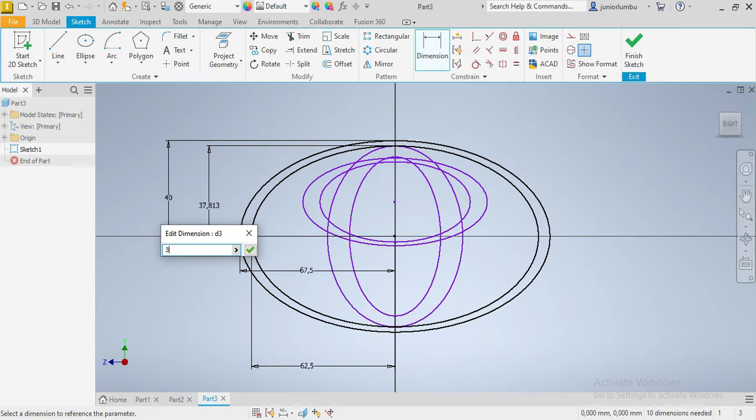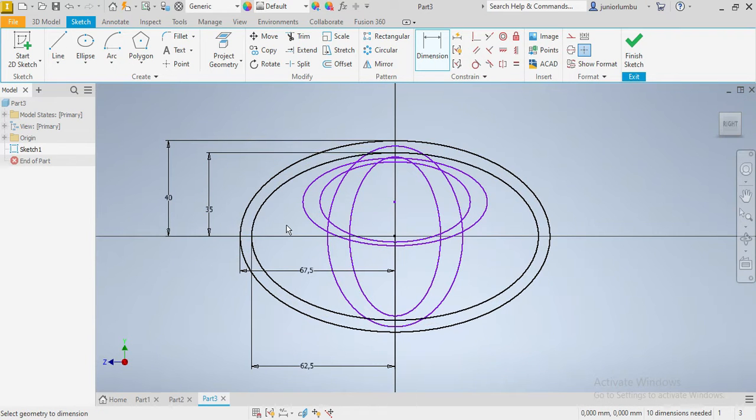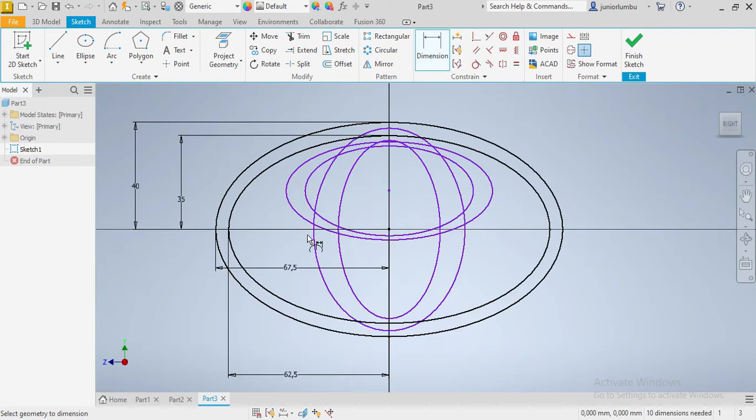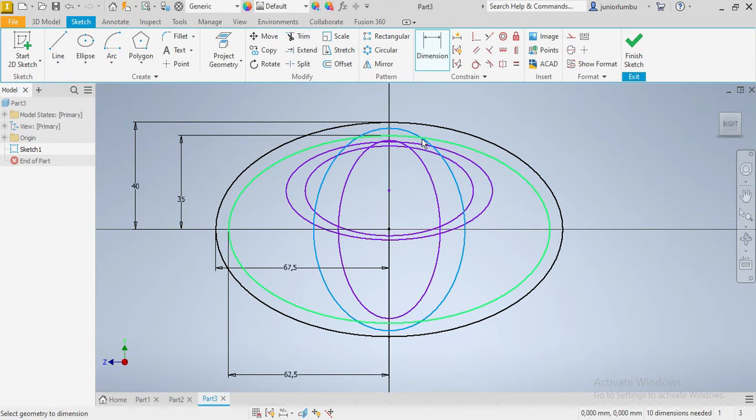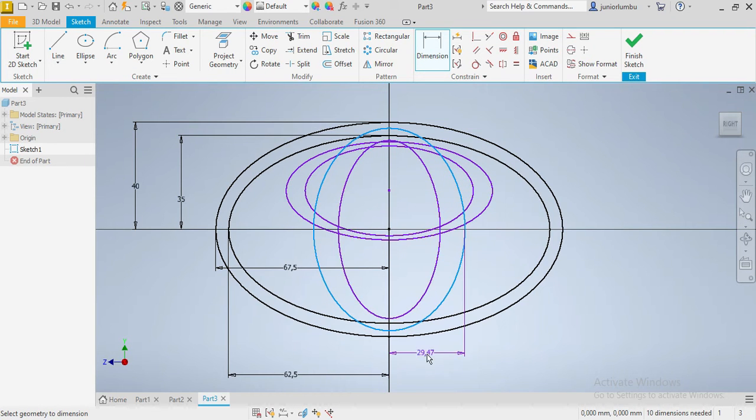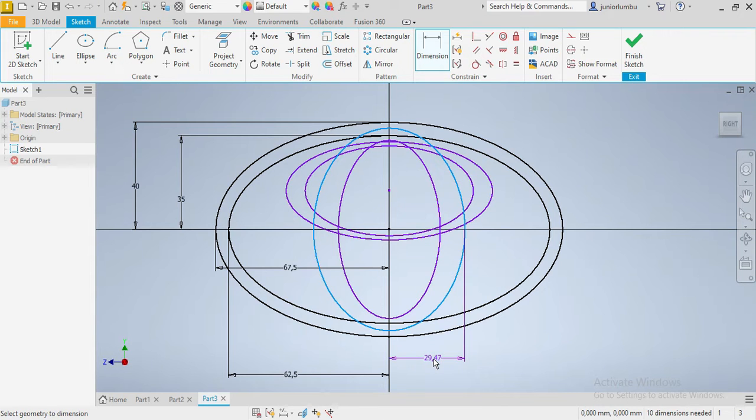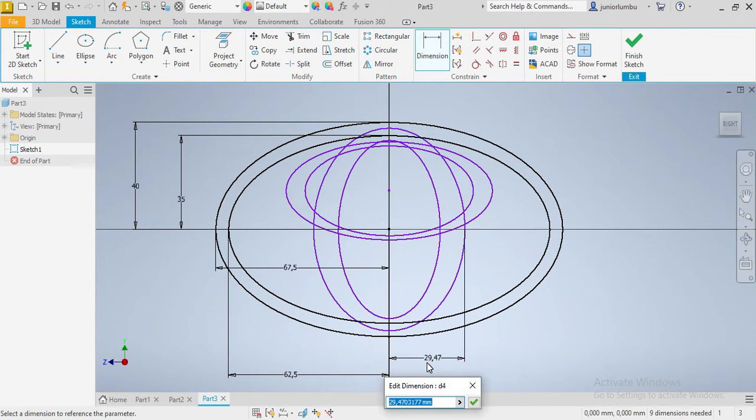Okay, so this will be 35, enter. Now we're going to go for this other one, so this one here will be 20.